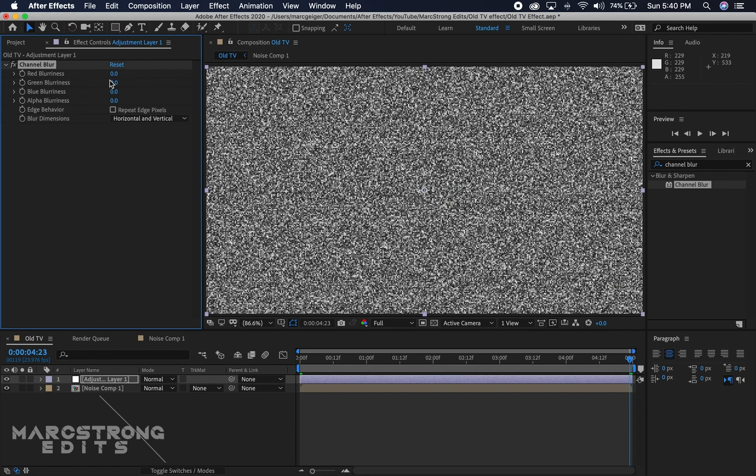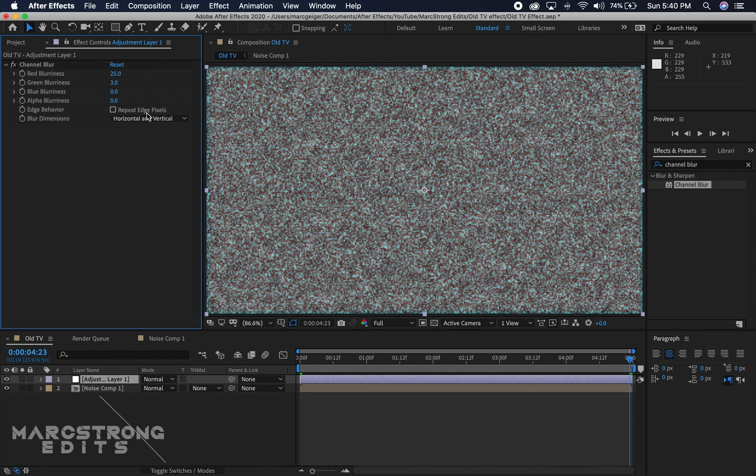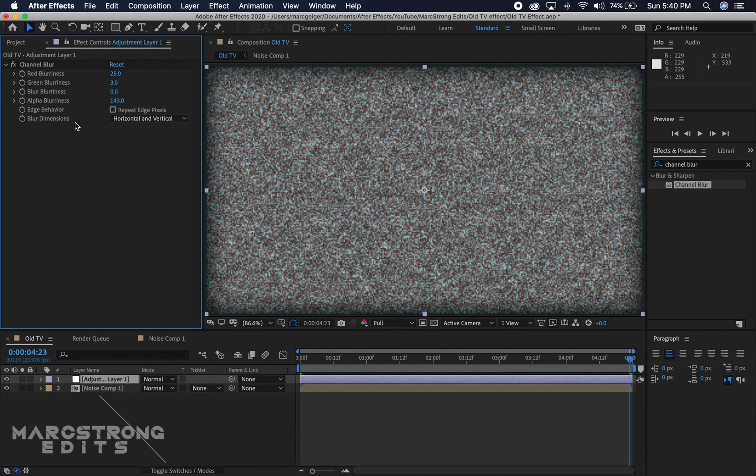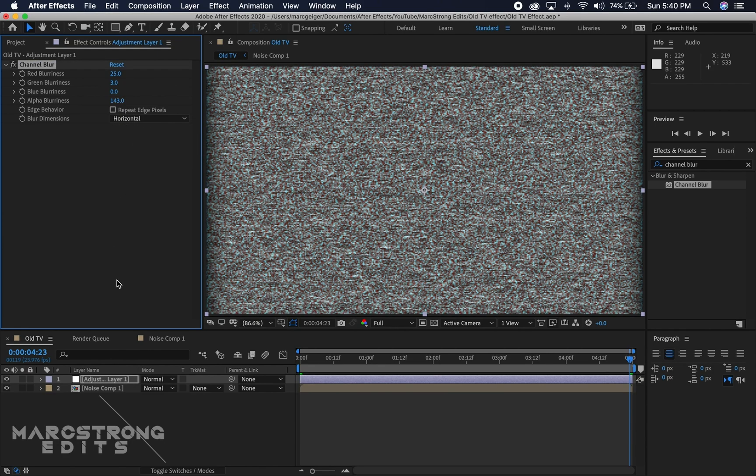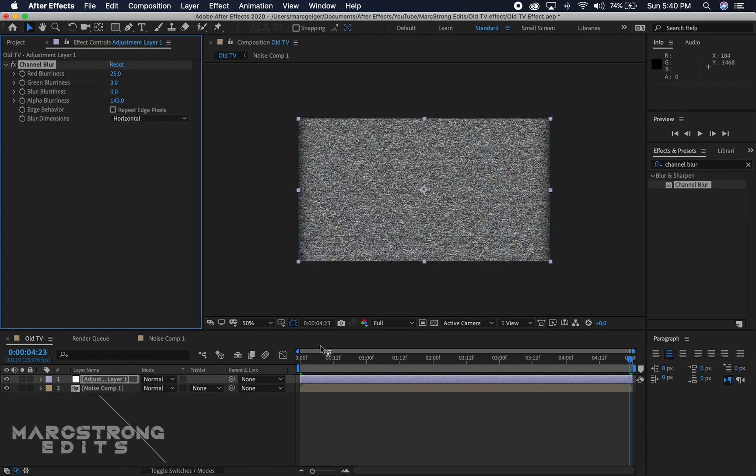I'm going to change the red blurriness level to 25, set the green to about 3, I'm not going to do anything with the blue blurriness level. But the alpha blurriness, I'm going to change that to about 143. And then the blurred dimensions, I'm going to change it to horizontal only. Now we have our classic TV static.